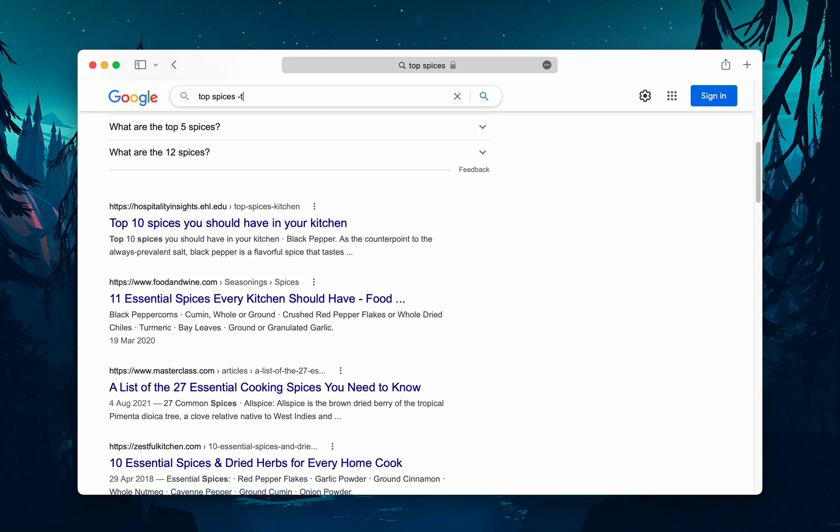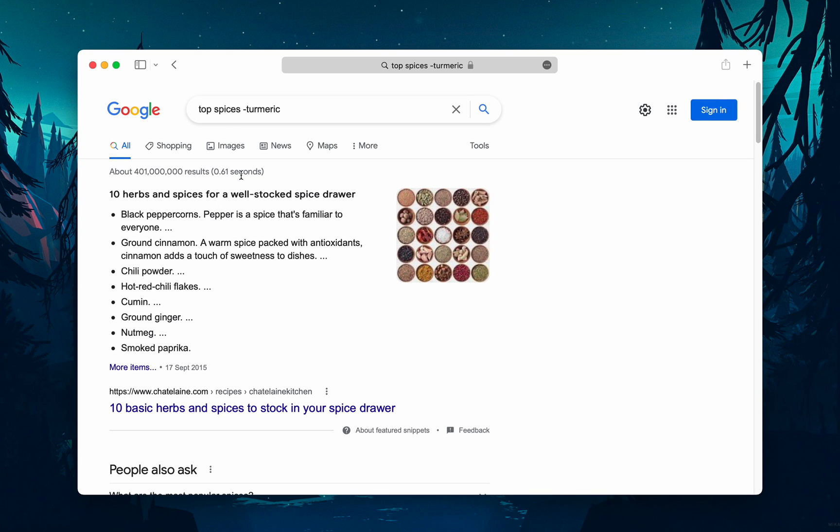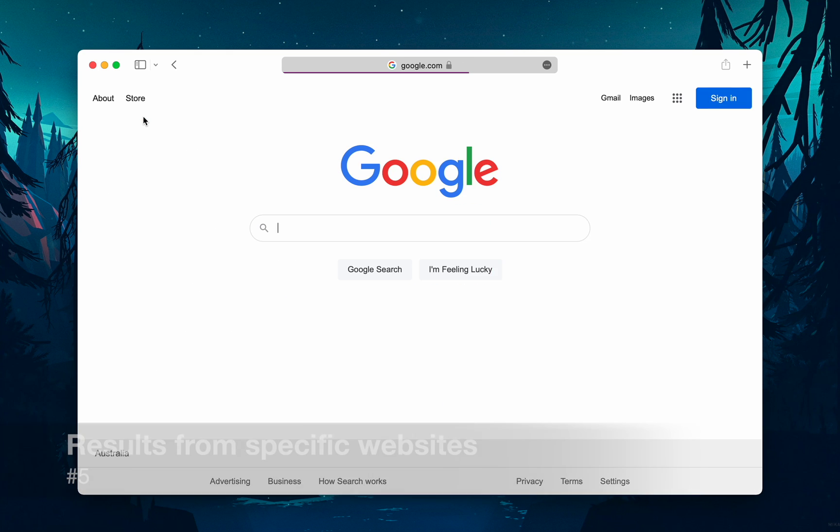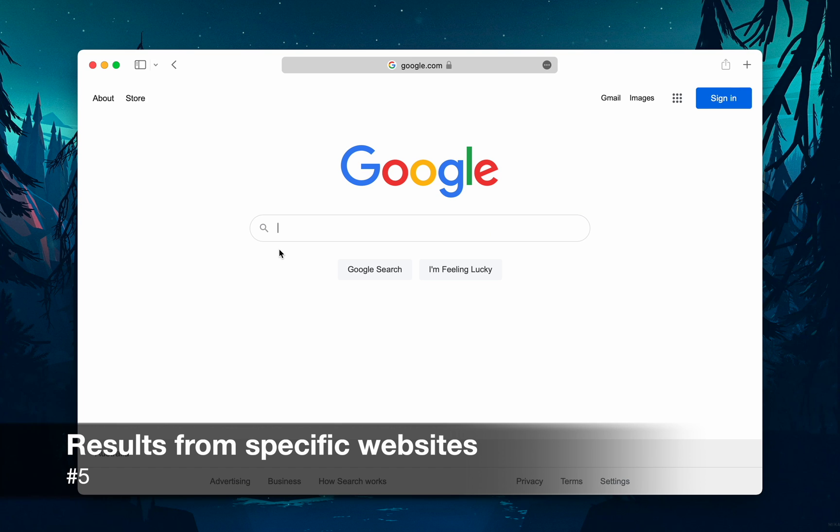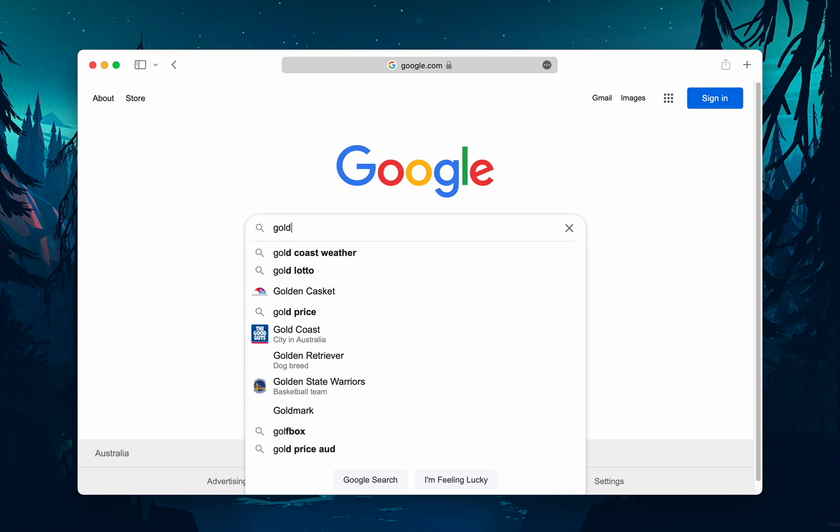Number five: There may be an instance where you need to Google search for articles or content on a certain website. For example, if you want to search for gold but only want to see results from the website Wikipedia...